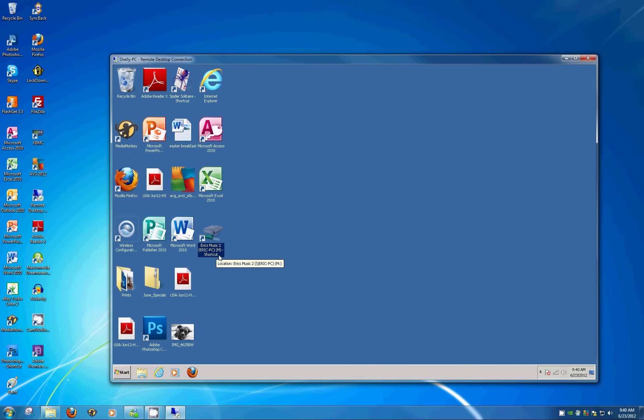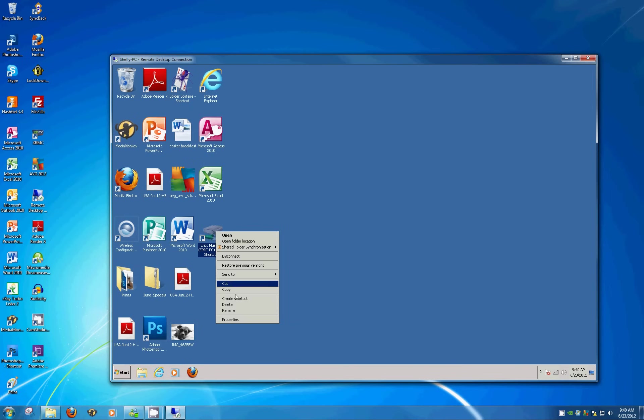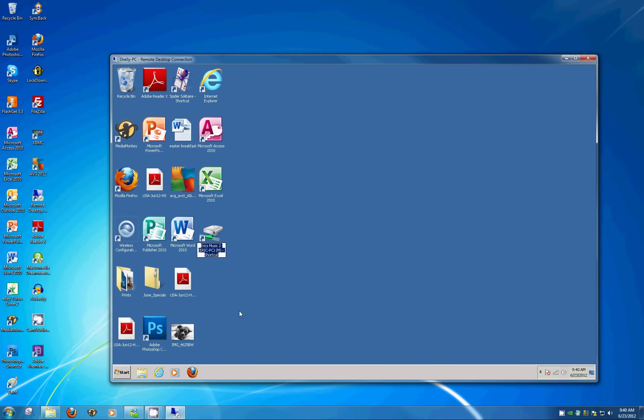So if you right click on that icon that was just created and hit Rename, you can just delete this out and call it Eric's Music a little easier. And also that icon isn't very indicative of what's actually on the drive, so you can change that too.